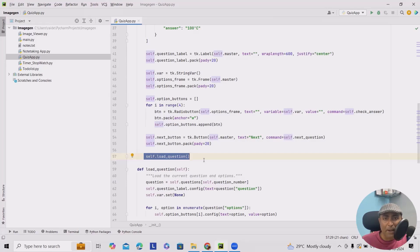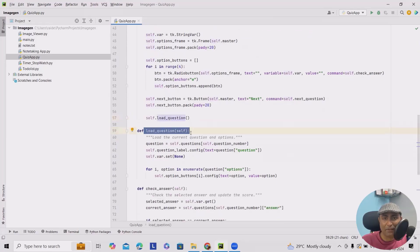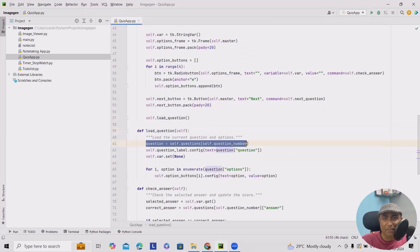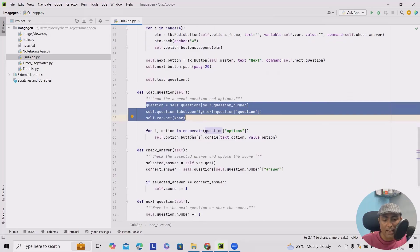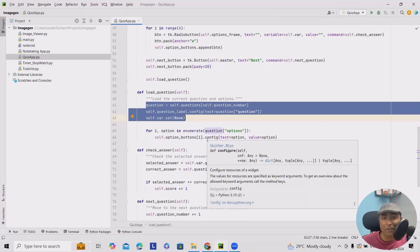When we want to implement the method to load the current question and options, we define load_question(self), which loads the current question and options. The variables we created will store all those values, with self.var.set equal to None. We then iterate through all questions and options using a for loop — for i and self.options_buttons we configure the text to the corresponding option value. This method retrieves the current question and updates the label and option buttons accordingly.